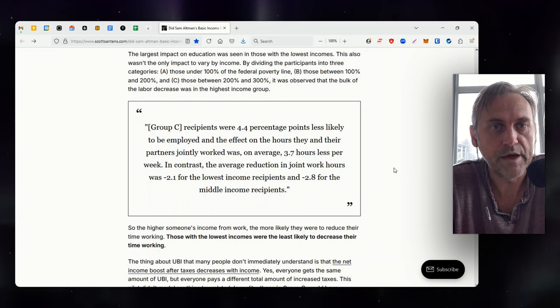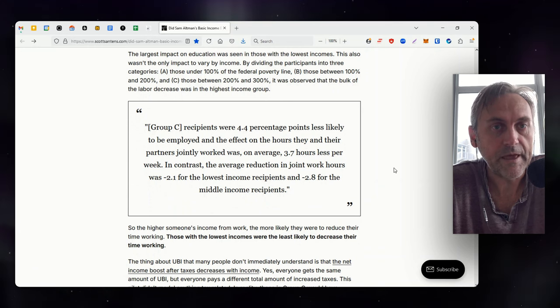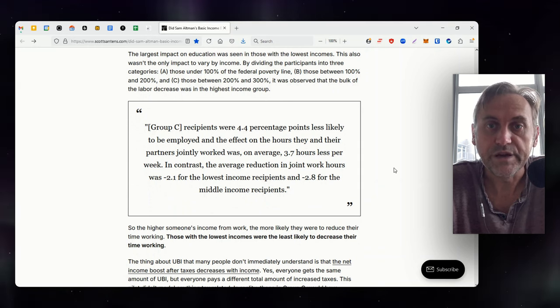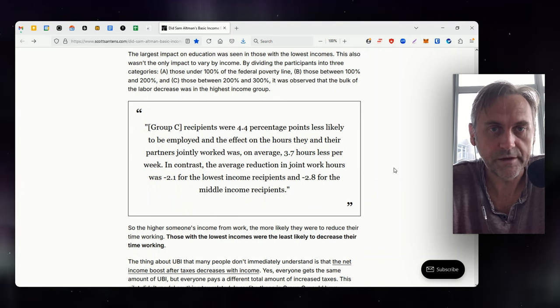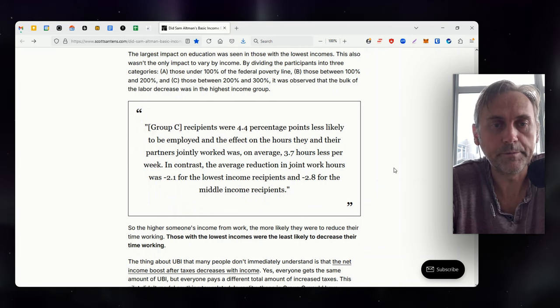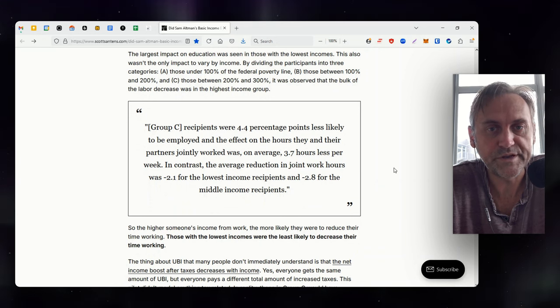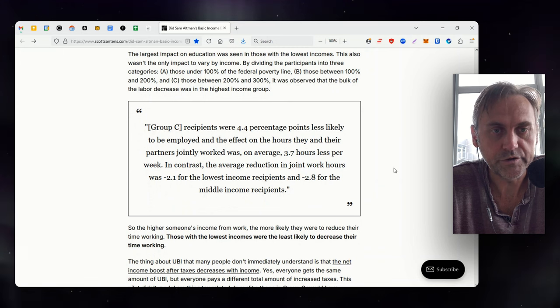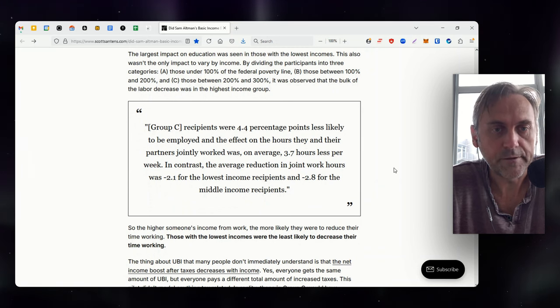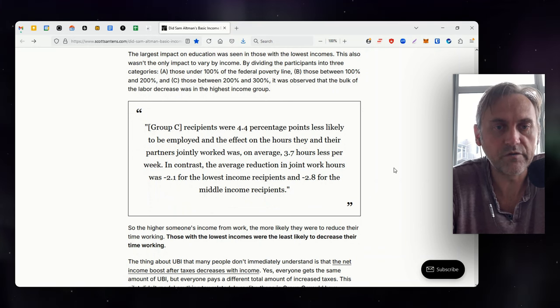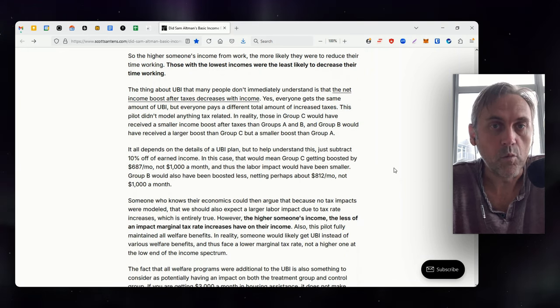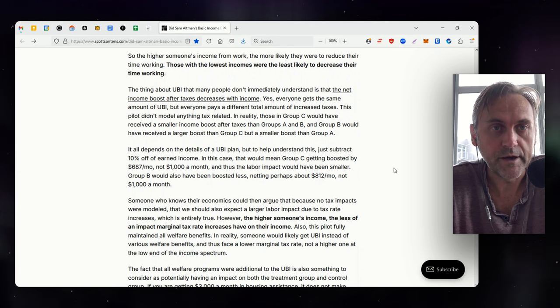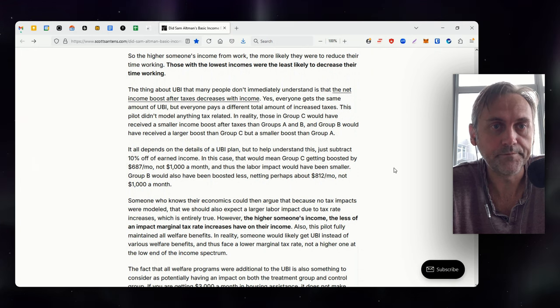So what degree did this pilot show increases in education and learning? From the report, recipients were significantly more likely, 3.3 percentage points, to have pursued education or job training during the final year of the program, an increase of 14% relative to the average control recipient. The effect was greatest for recipients who had the lowest household income at enrollment. These individuals were on average 34% more likely to have participated in education or job training during the third year of the program compared to control participants. The largest impact on education was seen in those with the lowest incomes. This also wasn't the only impact to vary by income. By dividing the participants into three categories: those under 100% of the federal poverty line, those between 100% and 200%, and those between 200% and 300%, it was observed that the bulk of the labor decrease was in the highest income group.